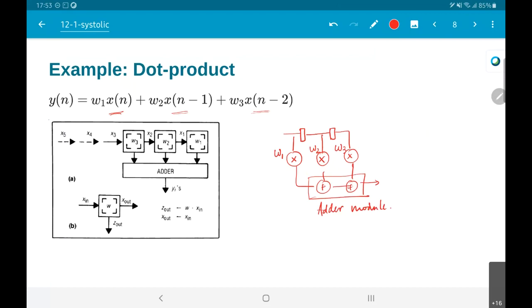There is a slight bit of confusion here — I missed out one part from Kang's paper, which is that he is actually considering it as w1*x1 + w2*x2 + w3*x3, and the next output would be w1*x2 + w2*x3 + w3*x4 and so on. What I have written is actually more a filter than a dot product, and therefore the indices might be reversed, but it does not make any difference to the final implementation.